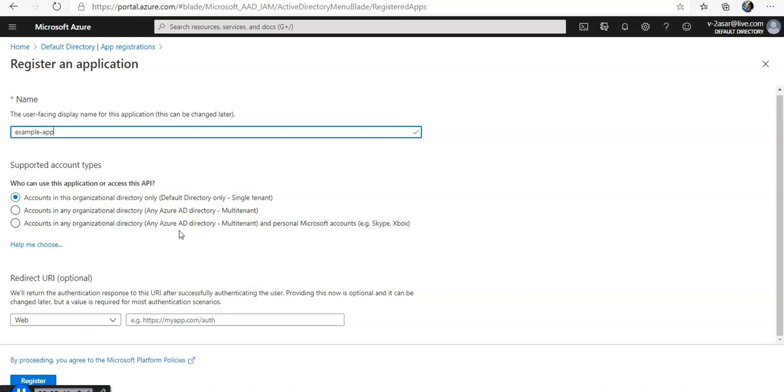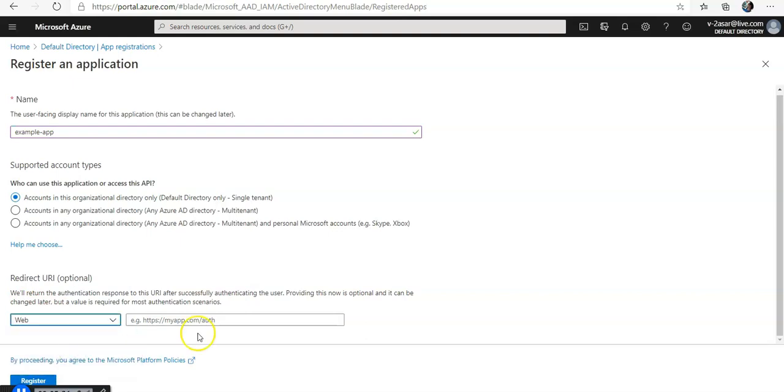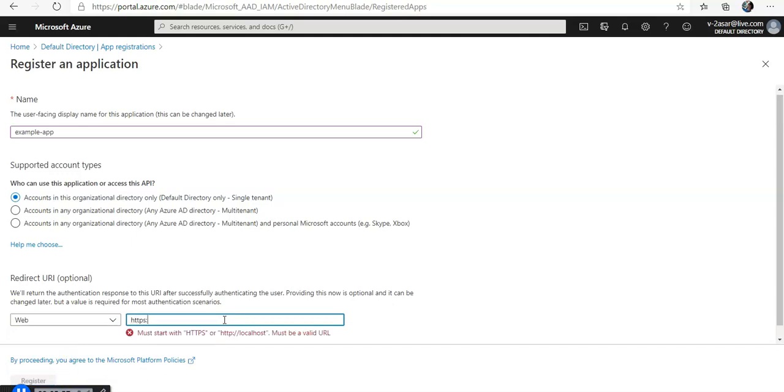For redirect URI, if you want to create a redirect URI, select the web option. You would get web and single page application, go for the web. In the example you can type in anything, HTTPS backslash. This is for the example that I am typing in. You can choose your application name.